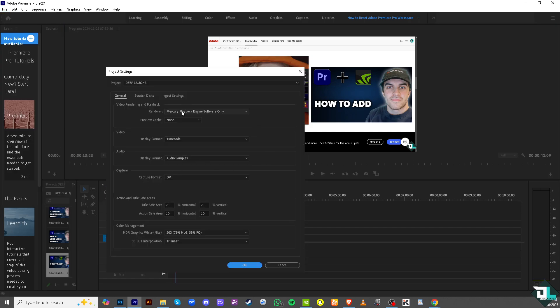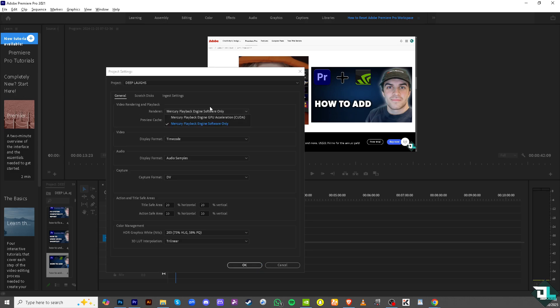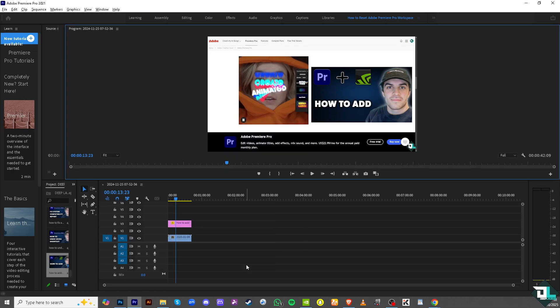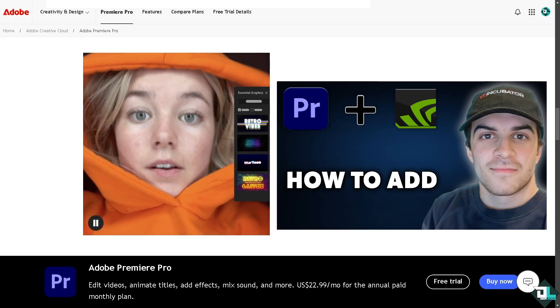In the video rendering and playback section, you want to choose the Mercury Playback Engine GPU Acceleration or CUDA. From here, click OK.